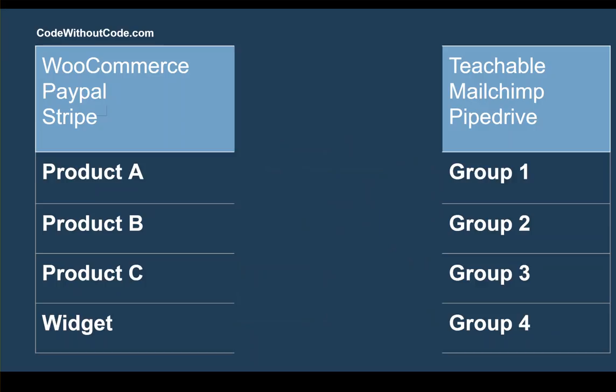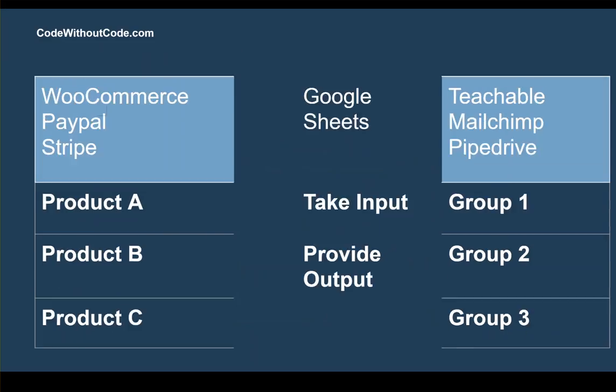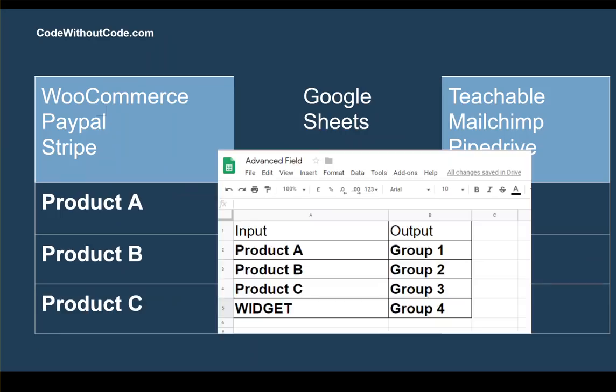What we can do is use essentially a lookup table that sits in the middle. It's going to take the input and then match it to what the correct output is. You don't have to use Google Sheets to do this. You could use something different, such as a lookup table inside Zapier under the utilities. But we're going to use Google Sheets.